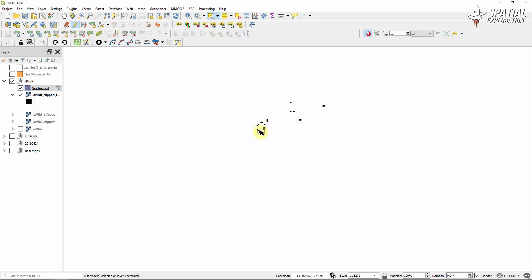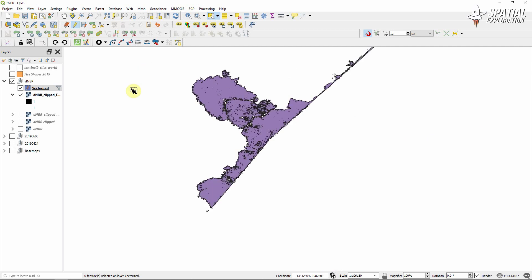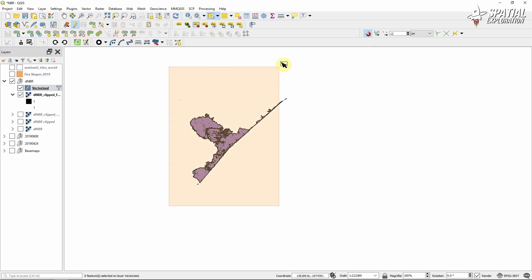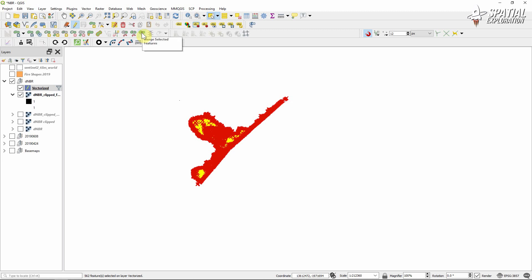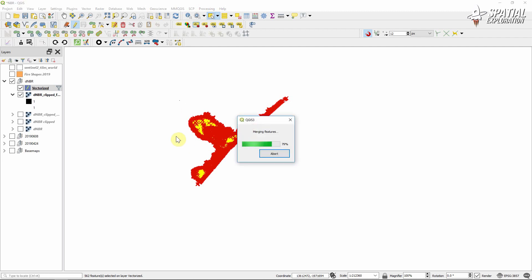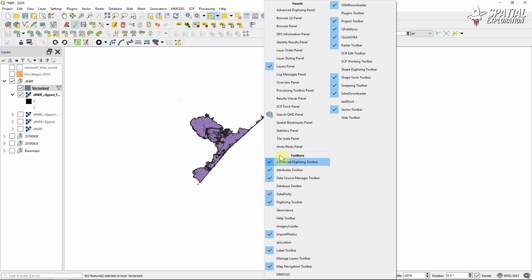When we're done with our cursory tidying up we can select everything in our polygon and merge features using the advanced digitizing toolbar. If you're looking for that digitizing toolbar, just right-click anywhere in the toolbar area and you can add it to your toolbars.